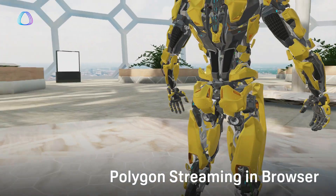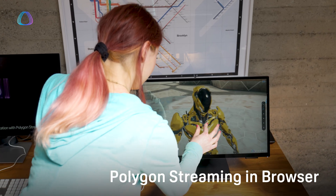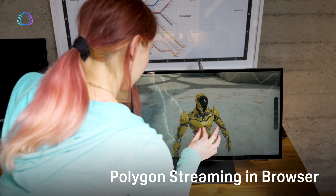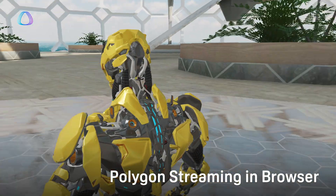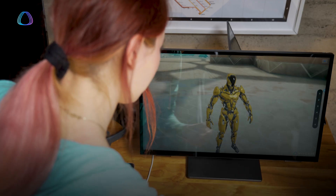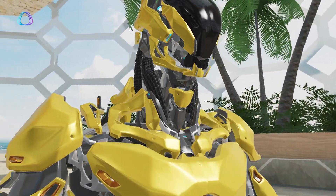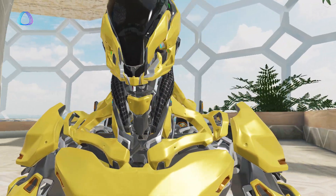We also have a very high-fidelity 5.4 million polygon Viverse Cyborg running in browser — something incredible, where you can see the full fidelity of this 3D asset in just a browser format. We're showing it on computer, tablet, and mobile phone, allowing users to take away this Viverse Cyborg at the show.